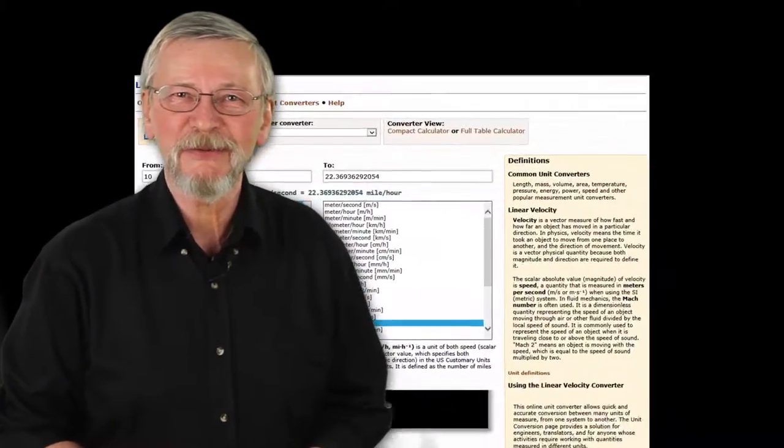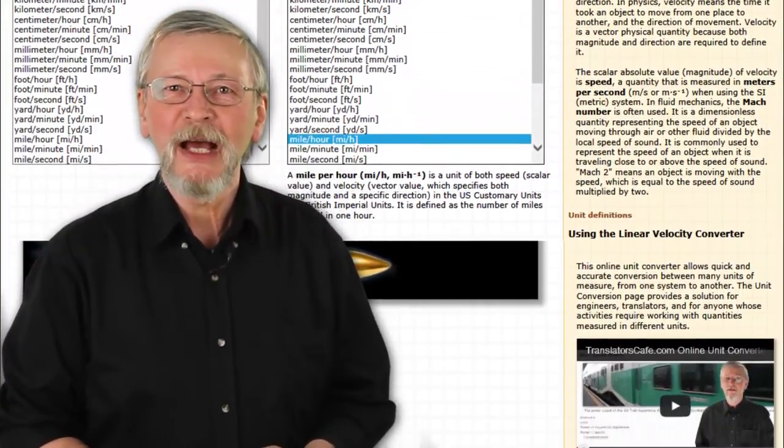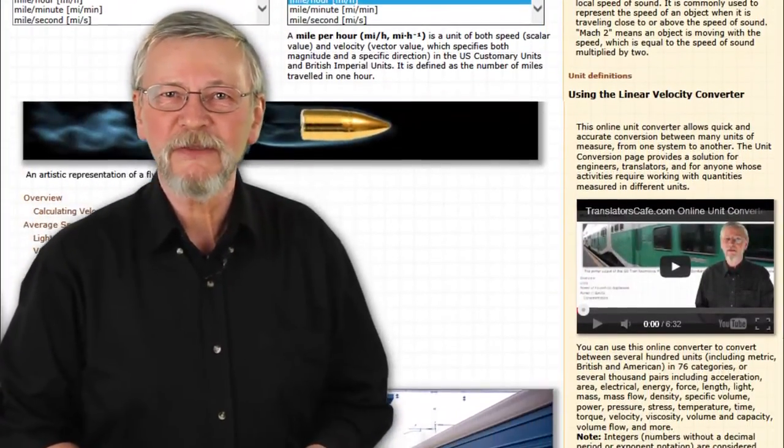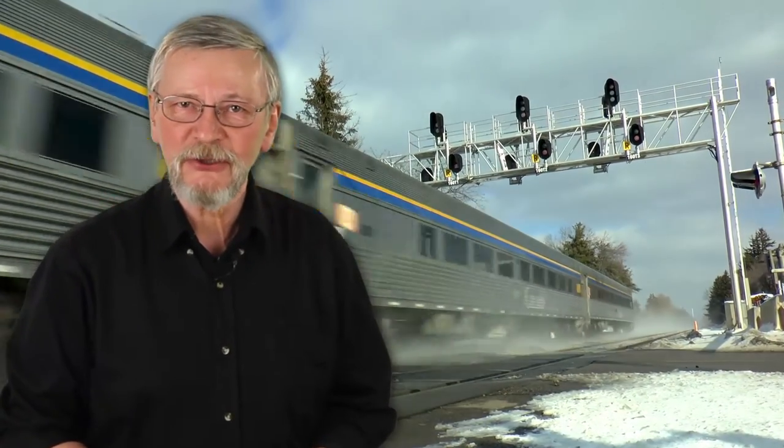In this video, I will talk about speed and velocity, a topic covered in the TranslatorsCafe.com unit converter website article, which you can read by clicking on the link below. I will discuss the units used to measure velocity and give some examples of average velocity for people, animals, and vehicles. Finally, I will give an overview of some special types of velocity like the speed of sound and light, as well as four-velocity and group velocity.